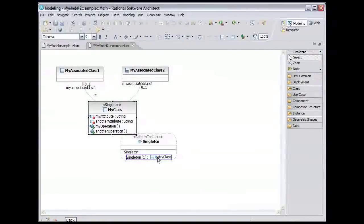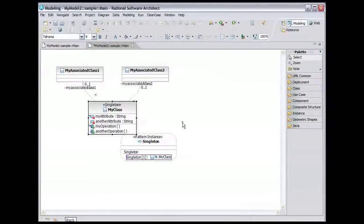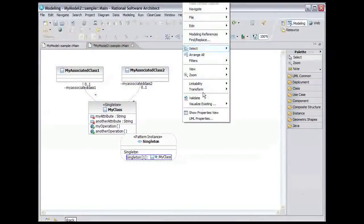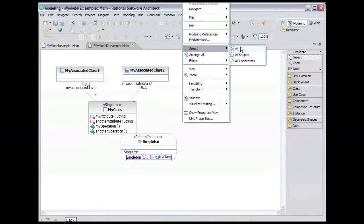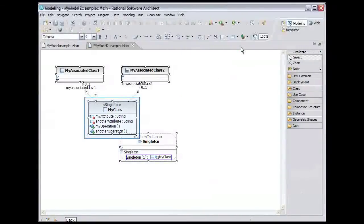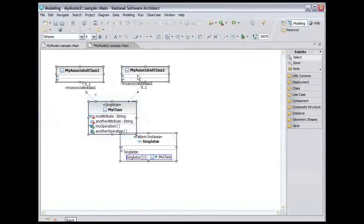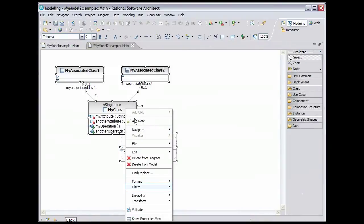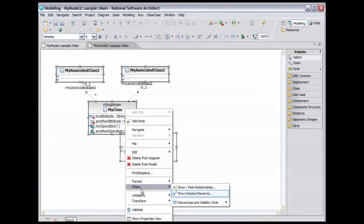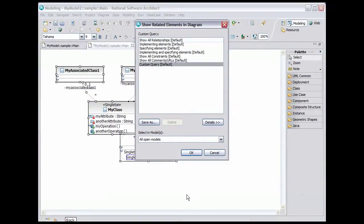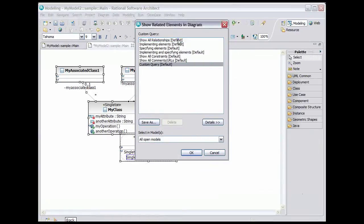Right-click on an empty part of the diagram and choose Select All. Now right-click on a model element in the diagram and select Filters, Show Related Elements. Select Show All Relationships and click OK.